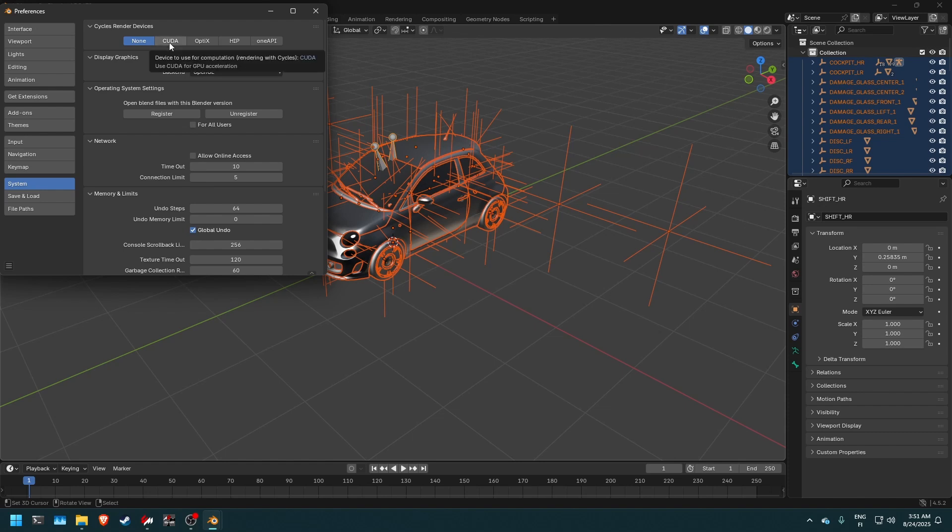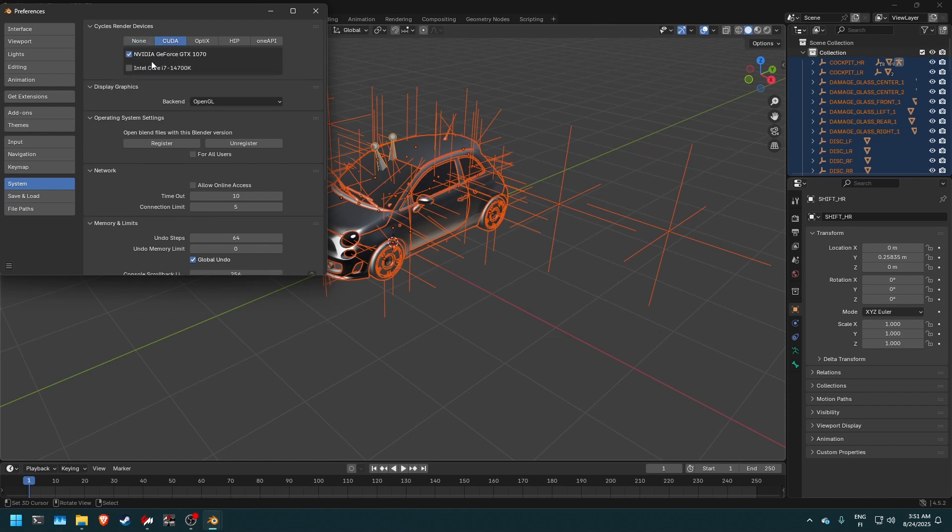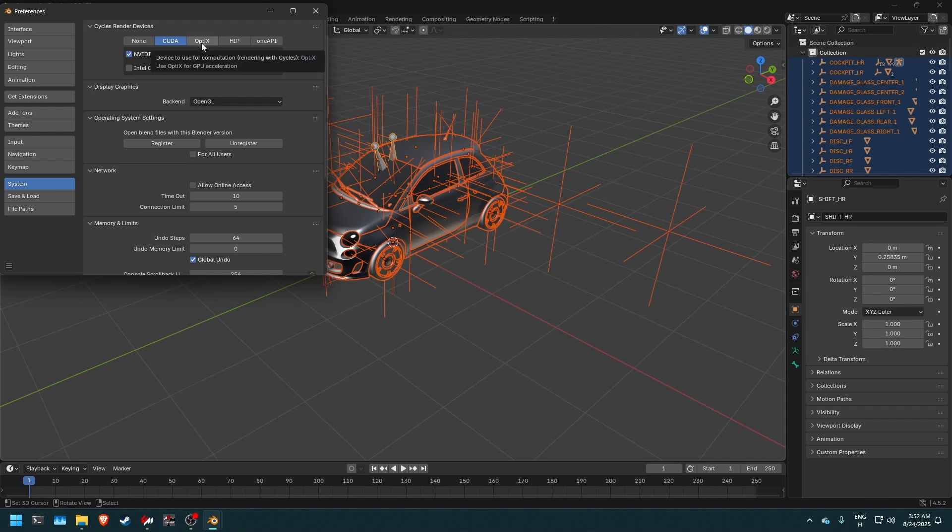And then we need to select here which cycles render devices we have enabled. So if you have an Nvidia CUDA GPU, then you want to use the CUDA. So right now I have an Nvidia GeForce GTX 1070 with eight gigabytes of VRAM installed. And you can also use Intel core CPU if you want to use emulated CUDA cores, but that is horribly inefficient. So I recommend not using that option.